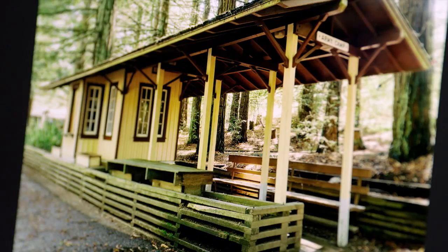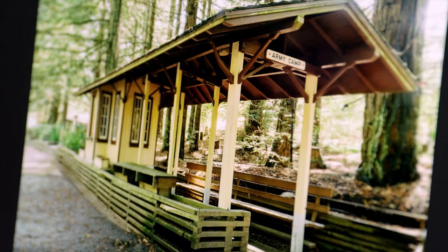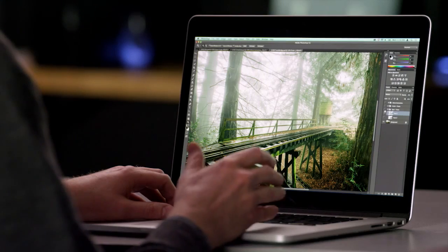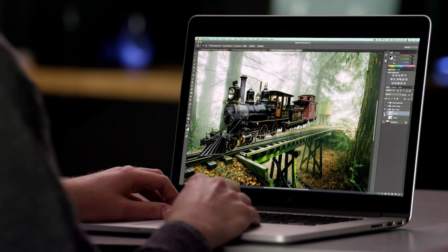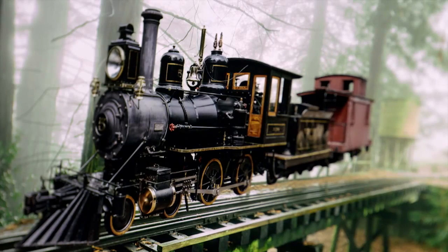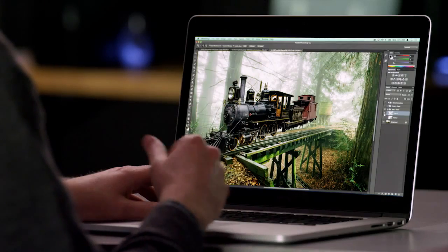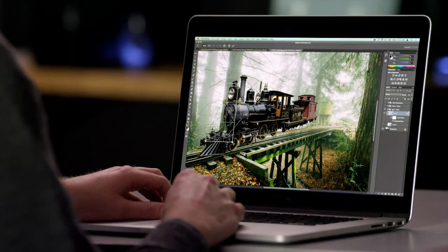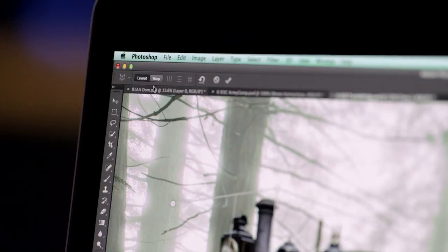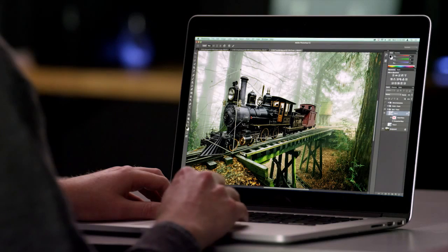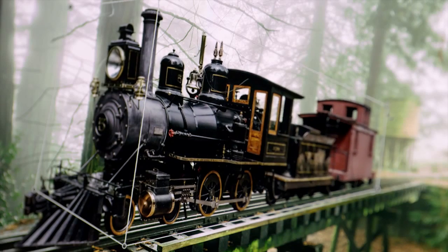Perspective Warp is also useful when compositing multiple objects into a single image. This photograph has some train tracks, and I want to insert a train from a separate photo. Right away you can see that the perspectives don't match, and it doesn't look realistic. Using Perspective Warp, I draw a 3D box around the object, switch to Warp mode, and now I can manipulate the perspective to get it just right.